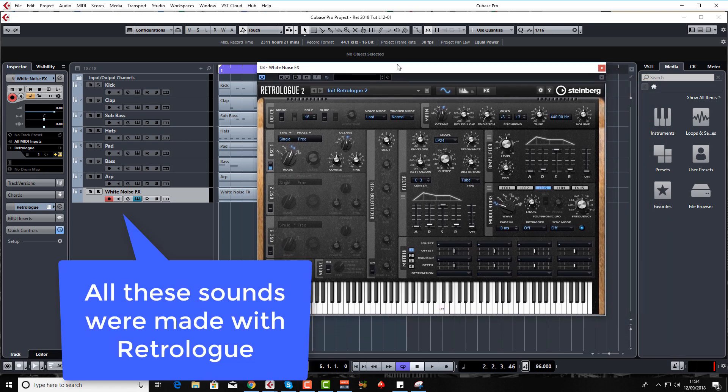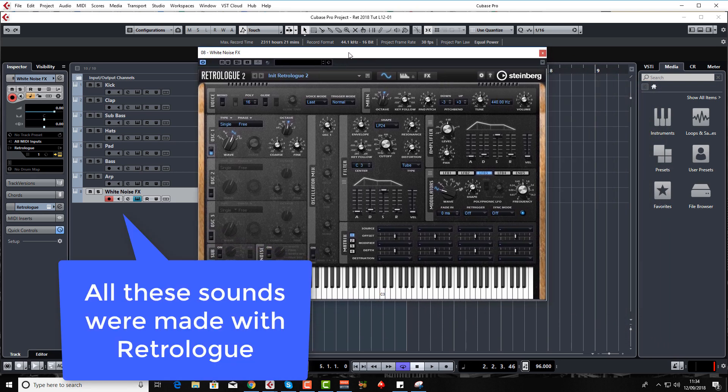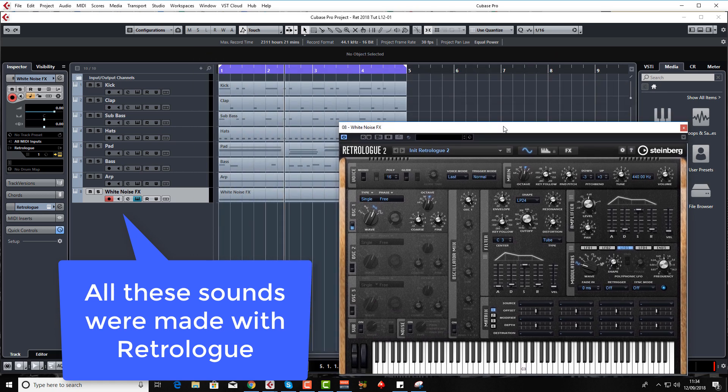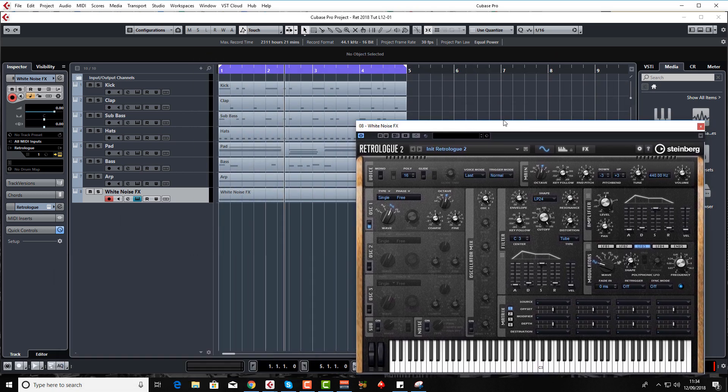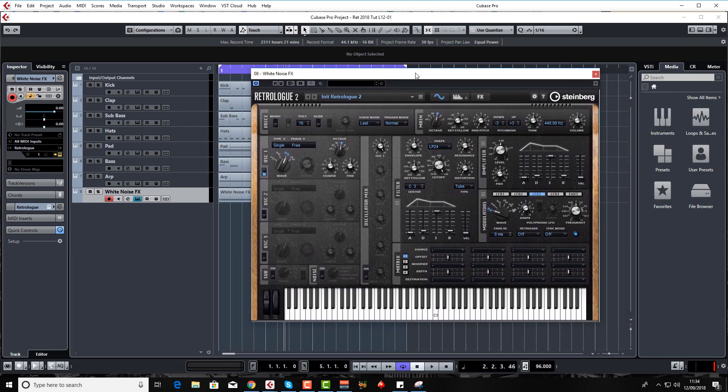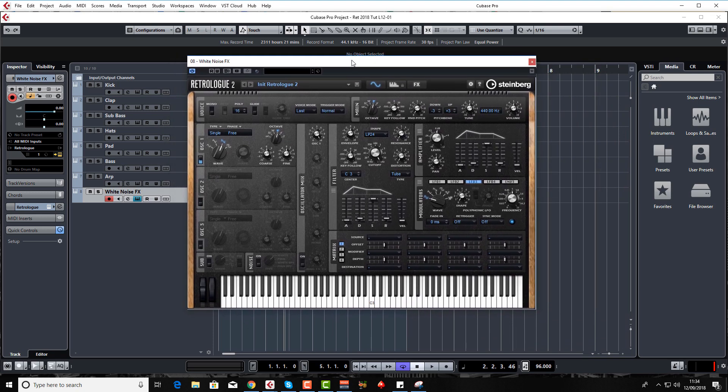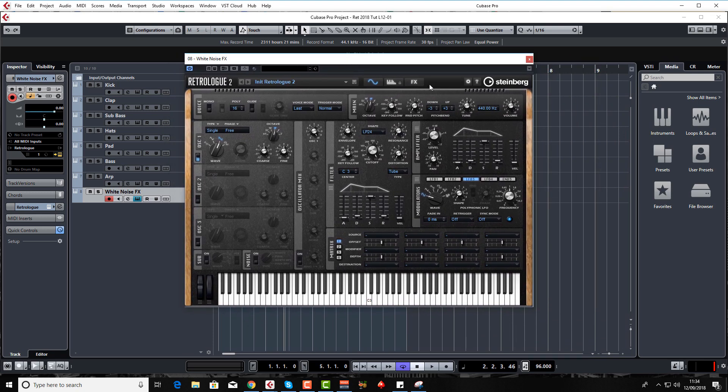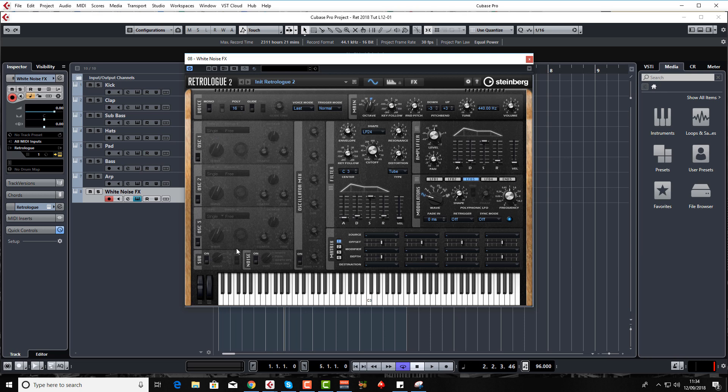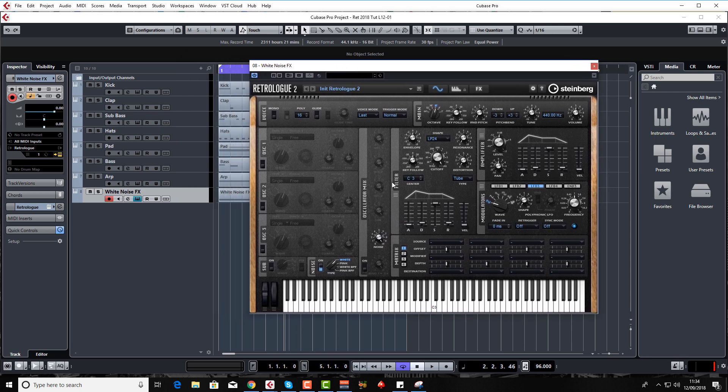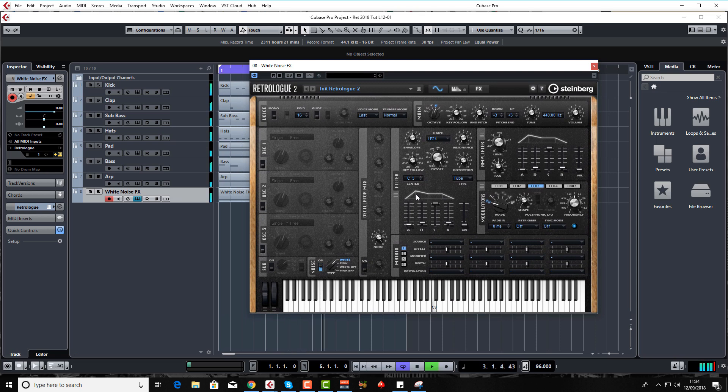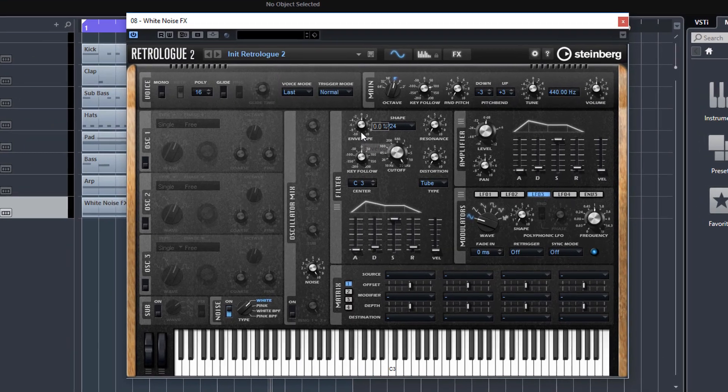I've initialized Retrolog back to the standard format. I've drawn in a MIDI note all the way across the screen to trigger our white noise. Let's turn off oscillator one and turn on the noise, leave it on white noise, leave the volume on maximum. This is what the MIDI note will sound like to start with—obviously just noise all the way along. We need to shape this a little bit with filters.